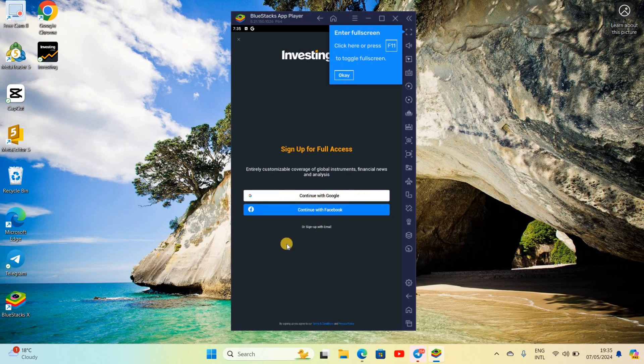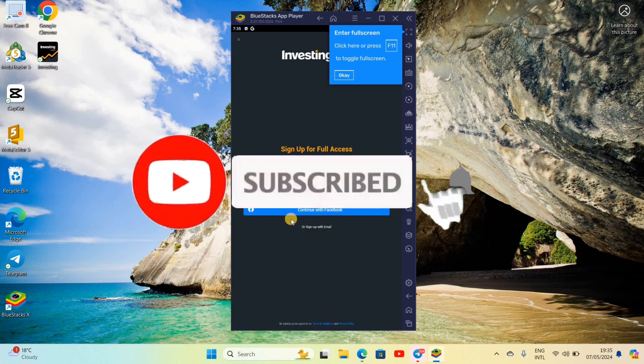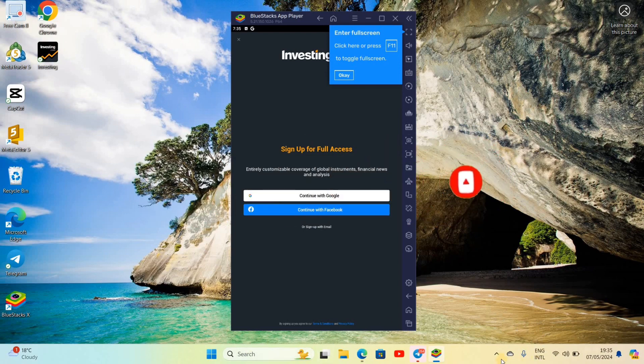So that wraps for today. If you guys like this video, do not forget to like, comment, and subscribe our channel. Thank you for watching and I'll see you guys in the next video. Until then, bye.